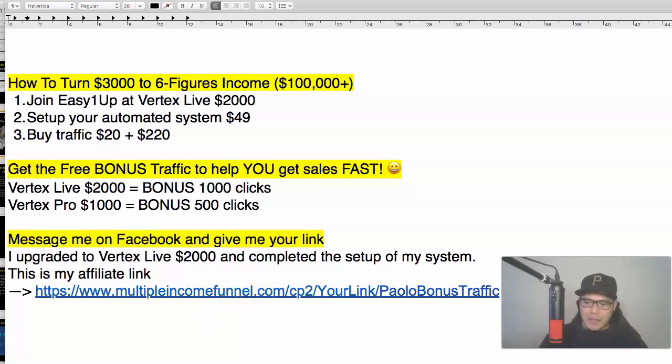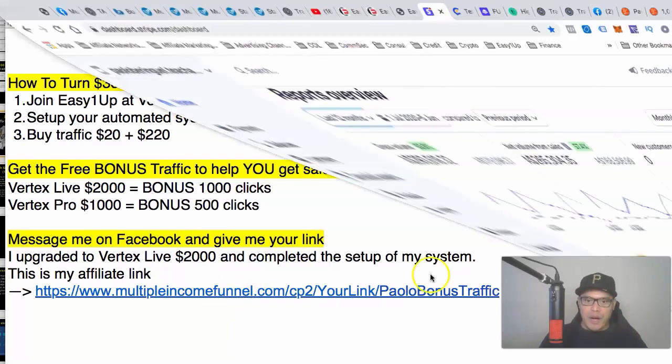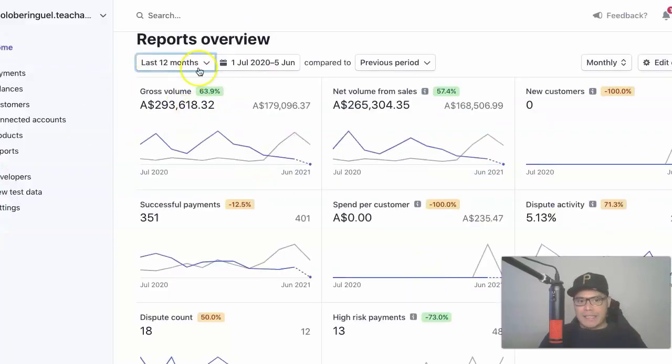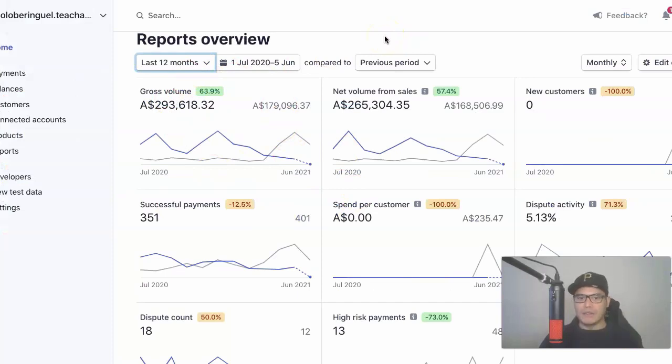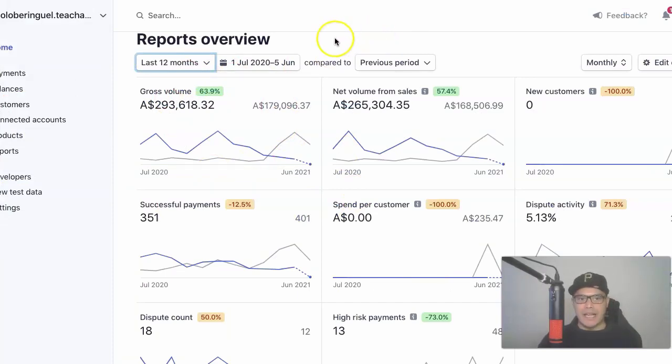So in this video, I'm going to show you how I made six-figure income in just one of my affiliate accounts using affiliate marketing and paid advertising.